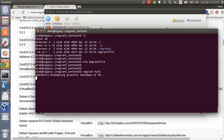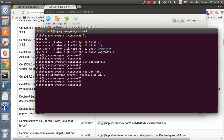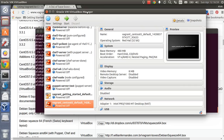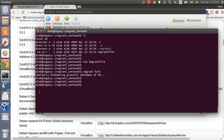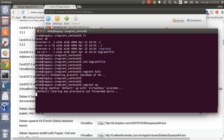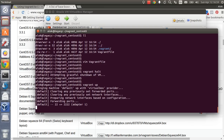You can use 'vagrant halt' to gracefully shut down the machine. Then run 'vagrant up' again. You can see the green color blinking as the machine starts up.